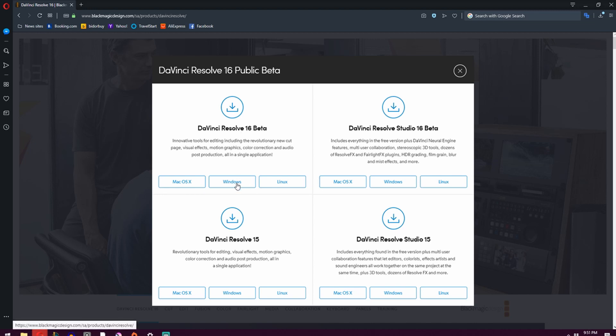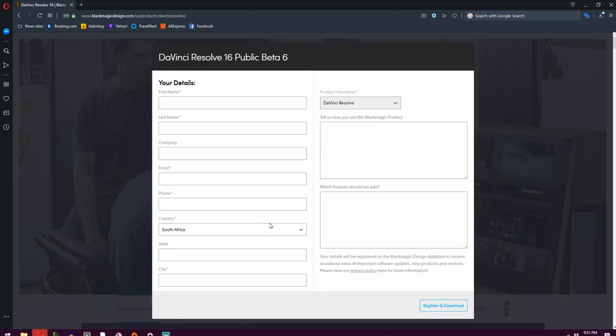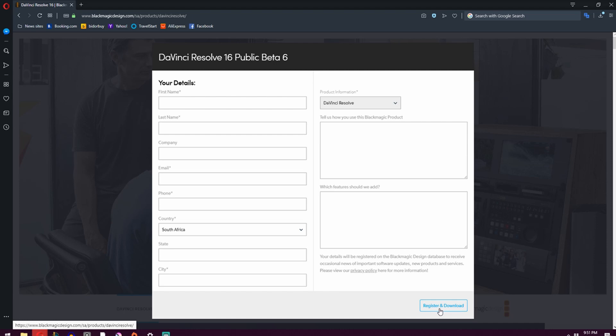So I'm just going to click on Windows and you'll be introduced to a window like this. All you've got to do is fill in this form and then click register and download.